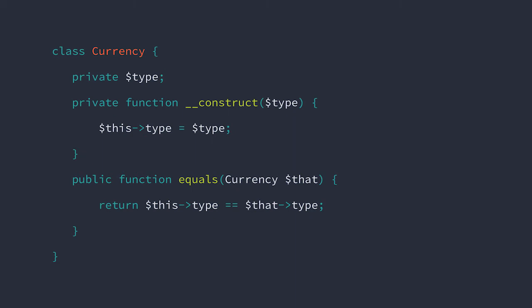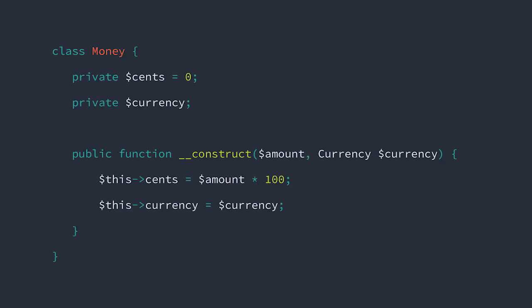So now that we can distinguish currencies, let's take a look at the money class. Now this class on the other hand is not in its final form. We're going to build it bit by bit as we identify new requirements. Let's go over what we have. When instantiating, we need to inject the amount and the currency into the object.